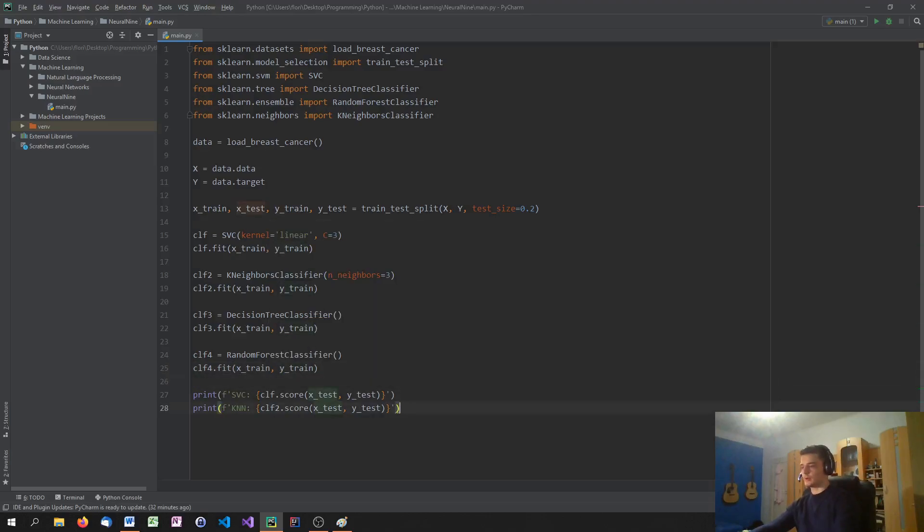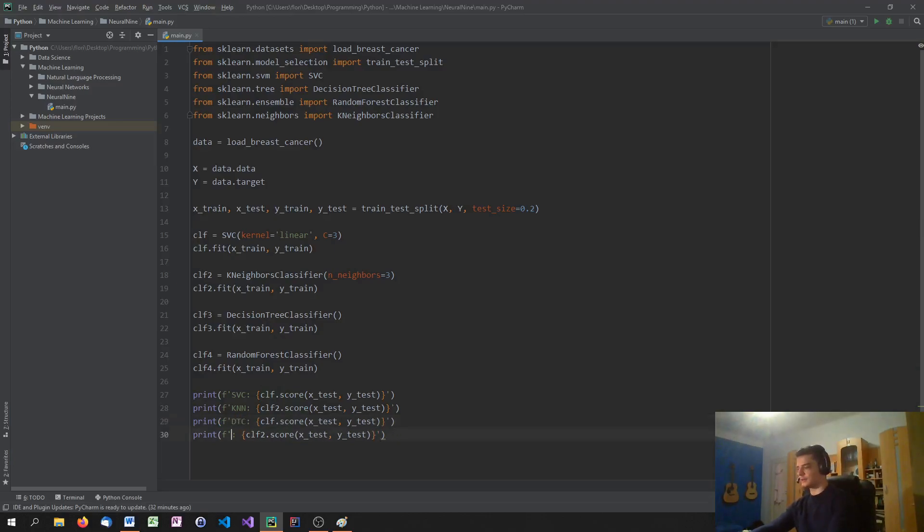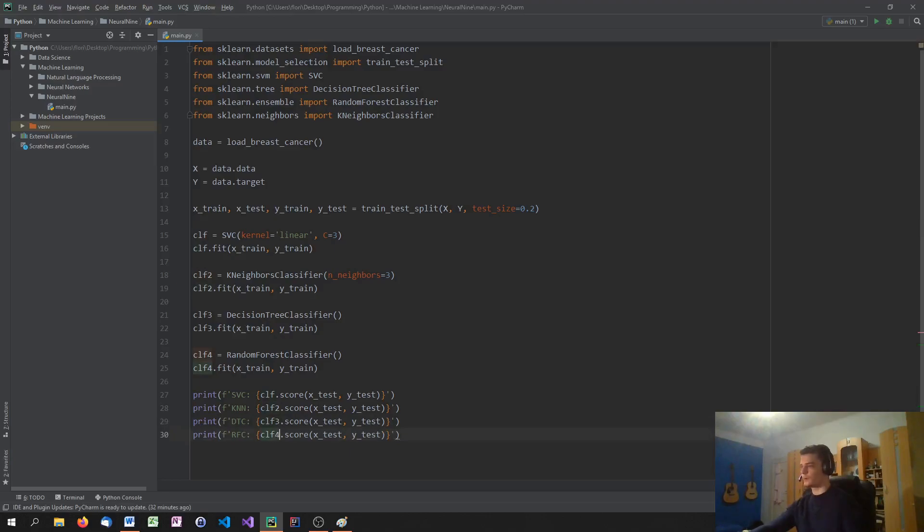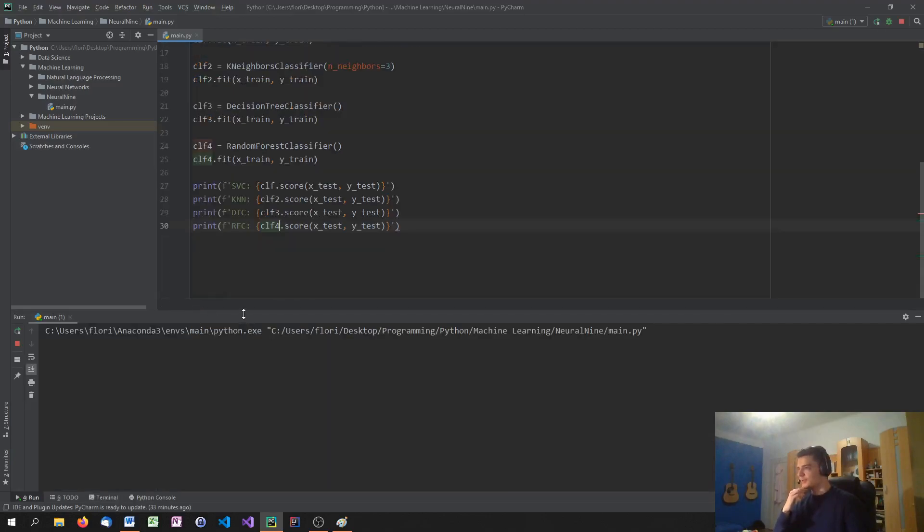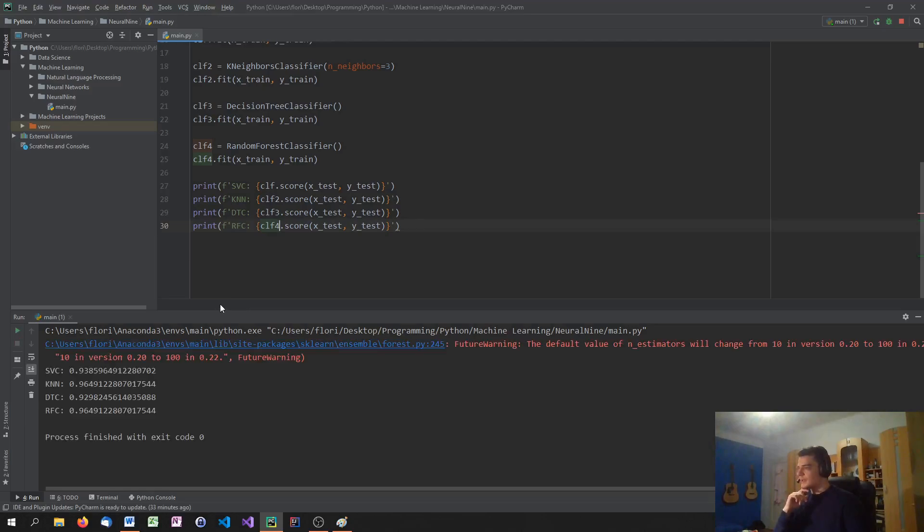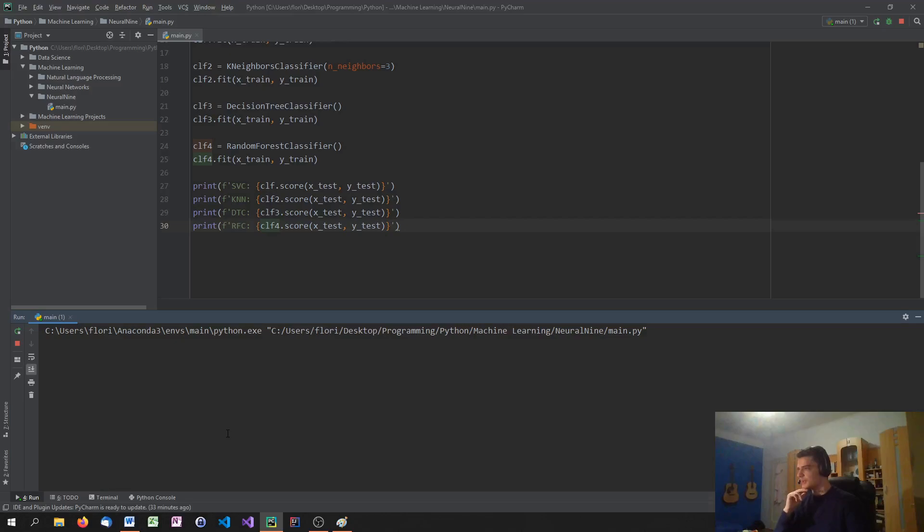And we can now print and compare the results. So we're going to say this is the decision tree classifier, DTC, and the random forest classifier. And here we say COF3 and COF4.score. So let's see how the models perform. Maybe they outperform the support vector machine. I don't think so, to be honest. But let's check out. So in this case, the random forest classification is as good as the K-neighbors classification. And they're both better than the support vector machine and the decision tree classifier. Let's see what happens if I run this again.